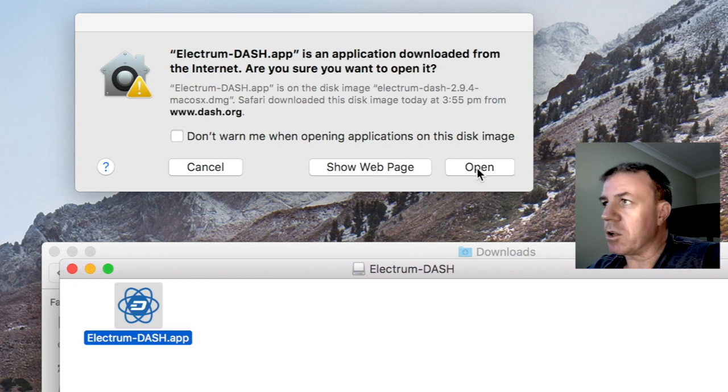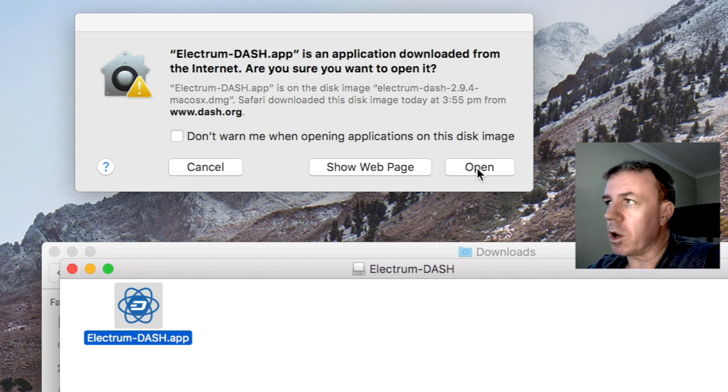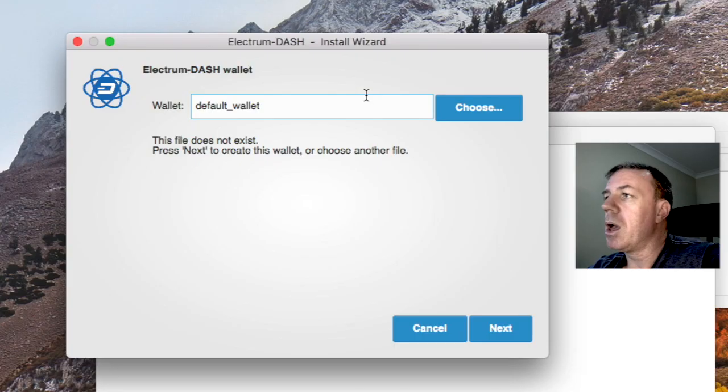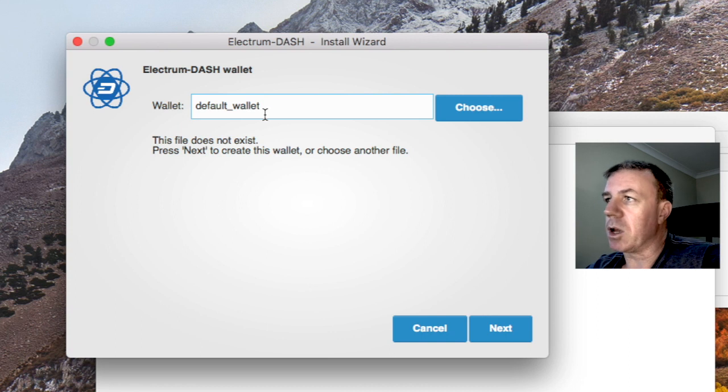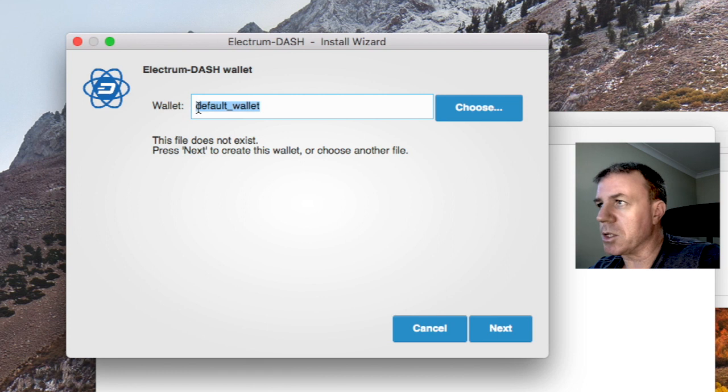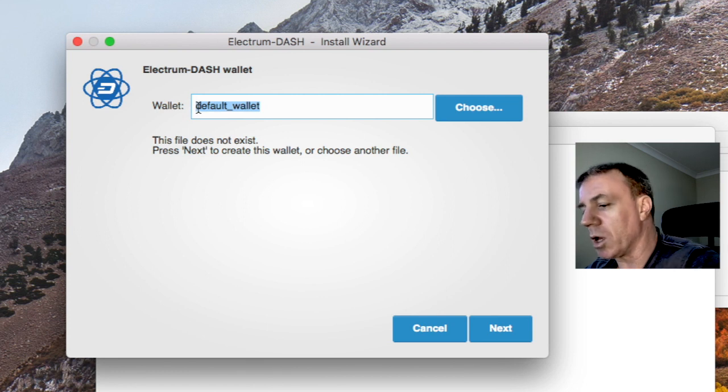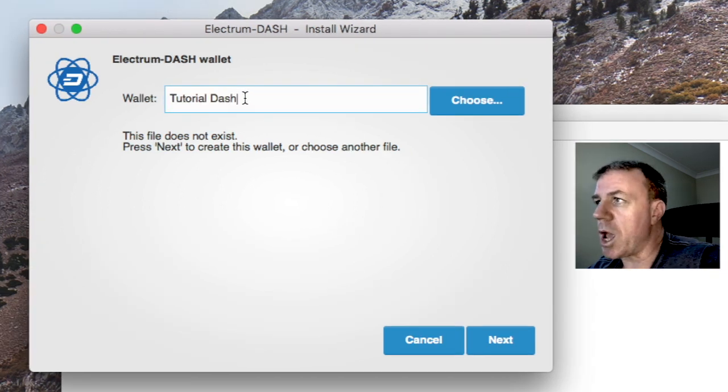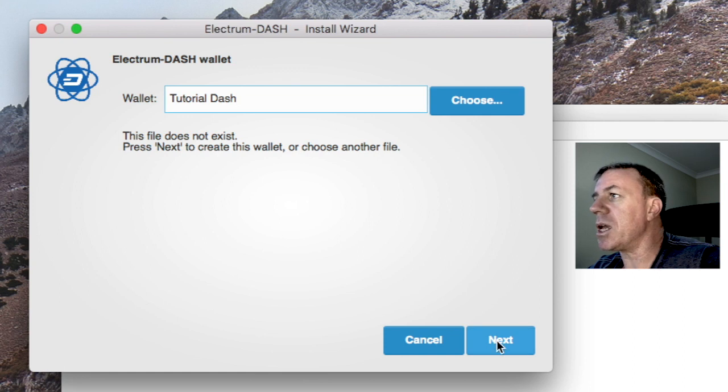You may have to go to the security part of your computer. But for me, I'm just going to open this up right here and now. So here we have the default wallet. And what I'm going to do, I'm going to name this wallet tutorial dash, and then next.